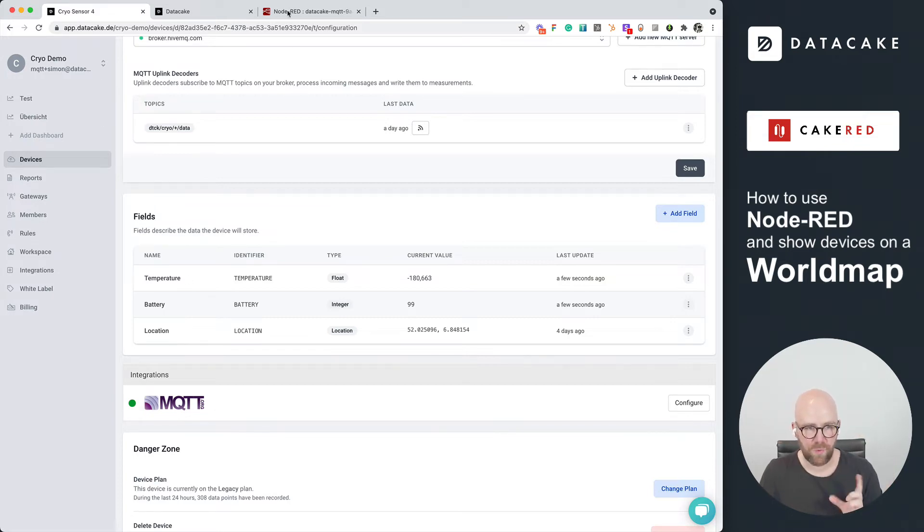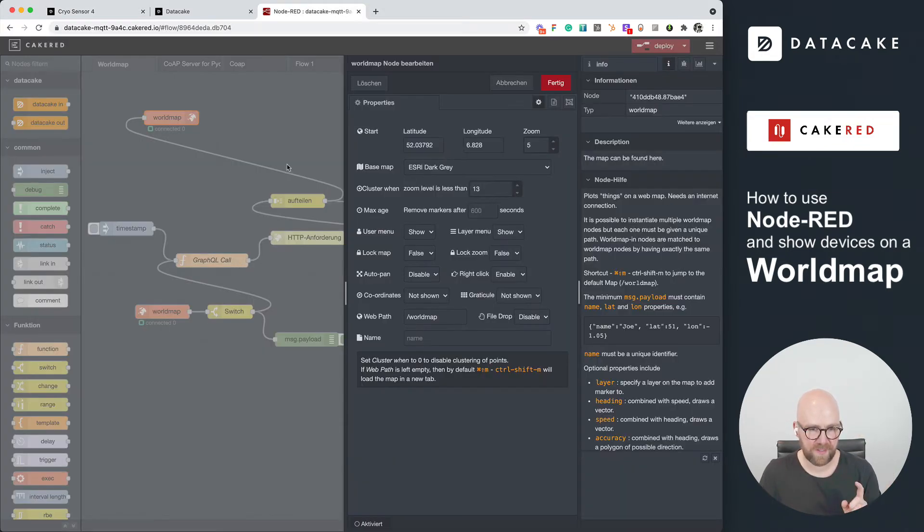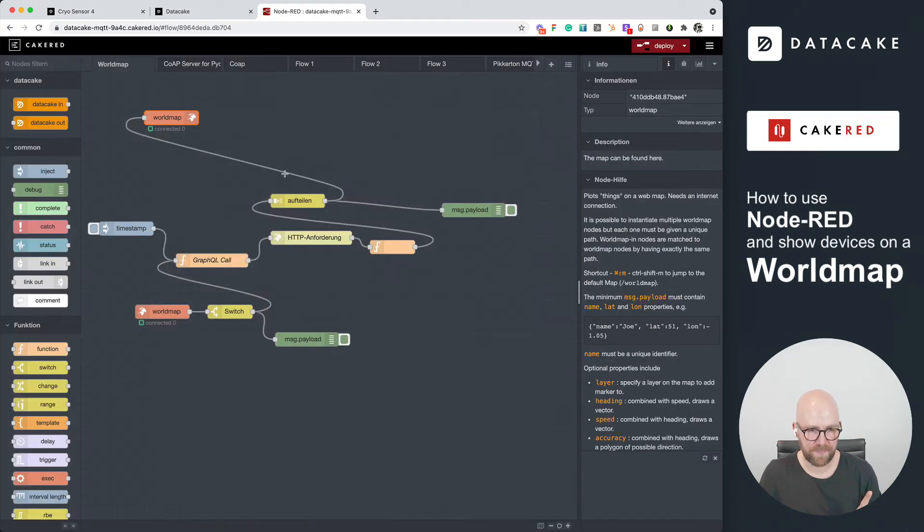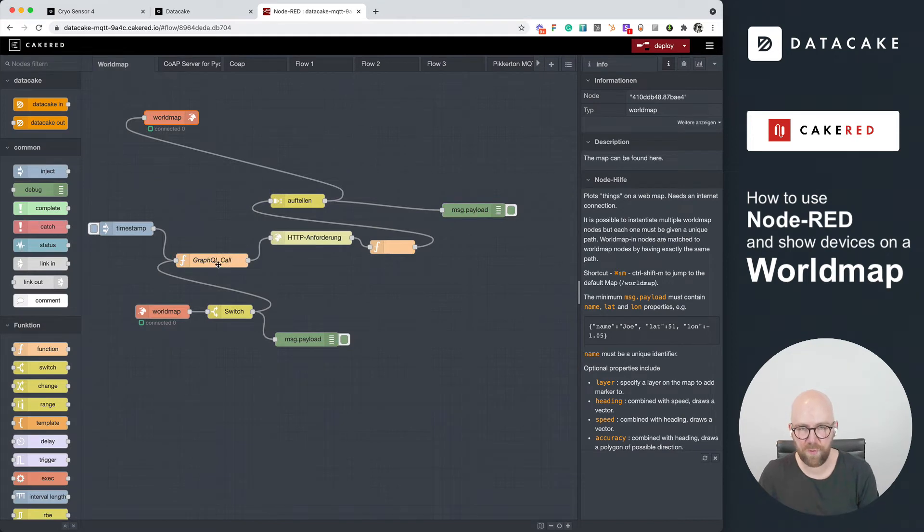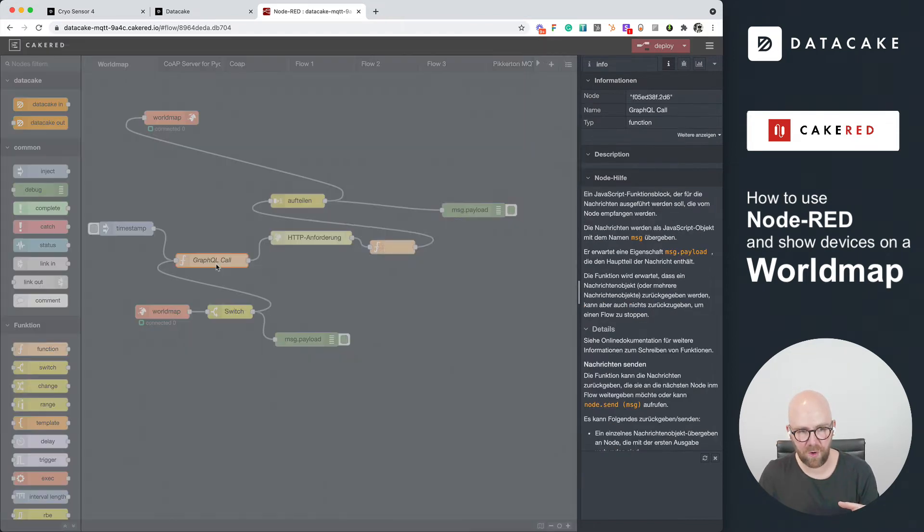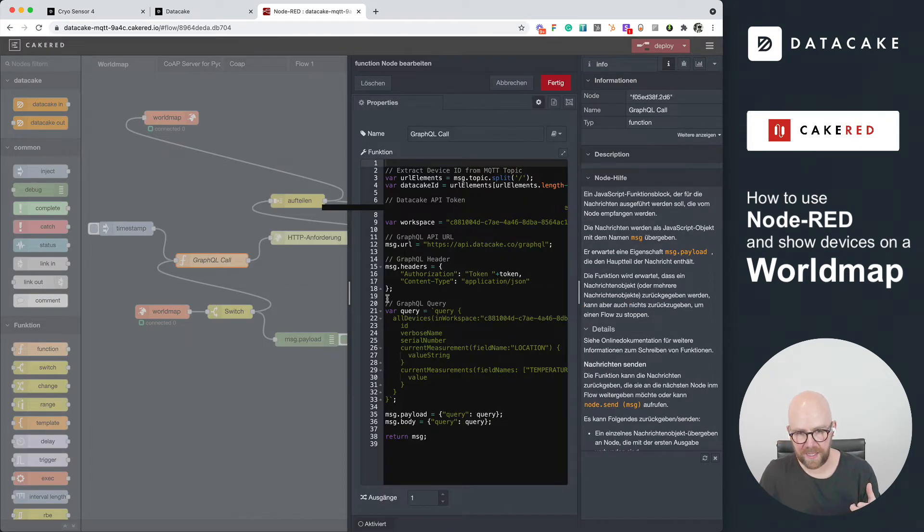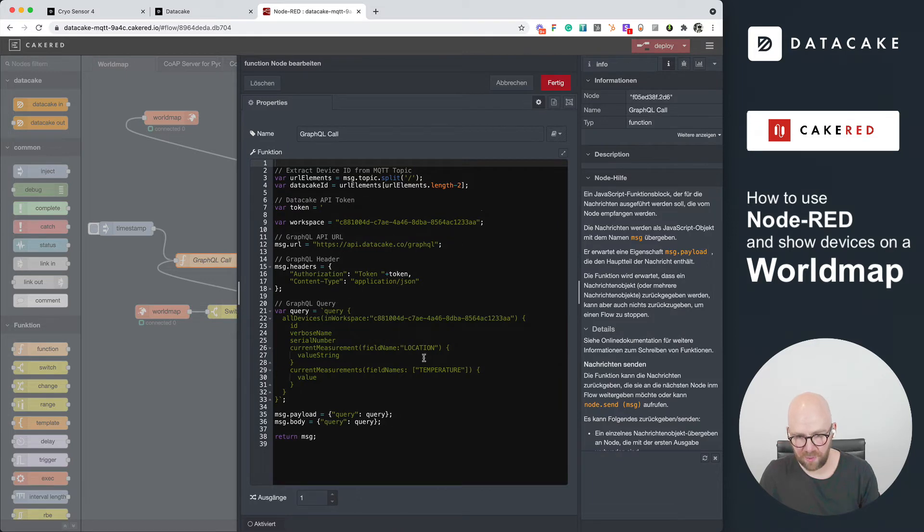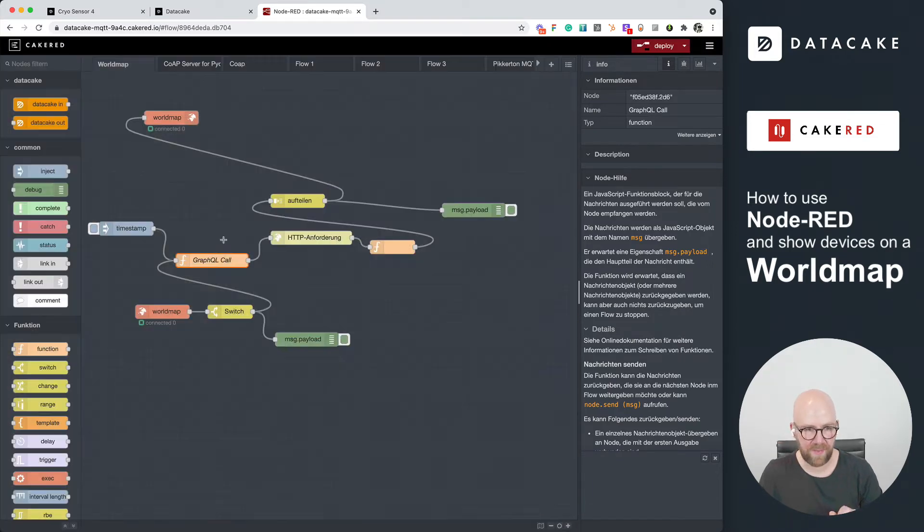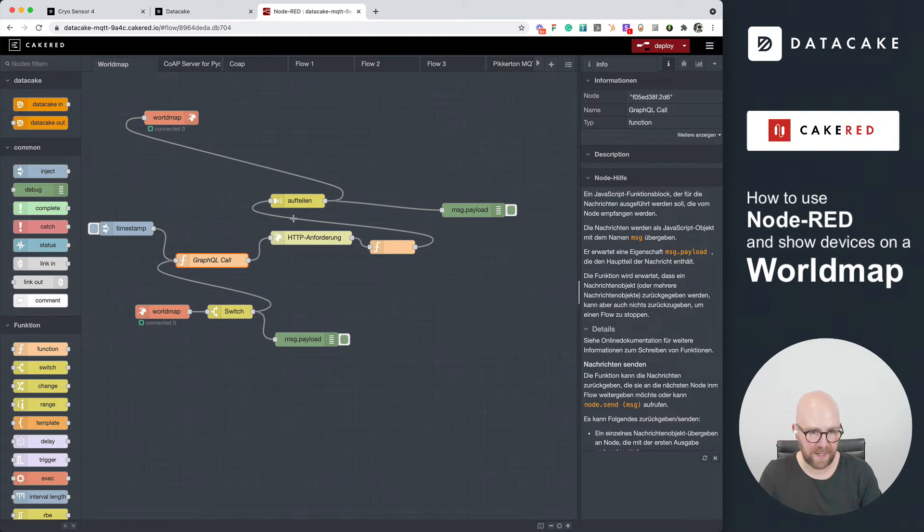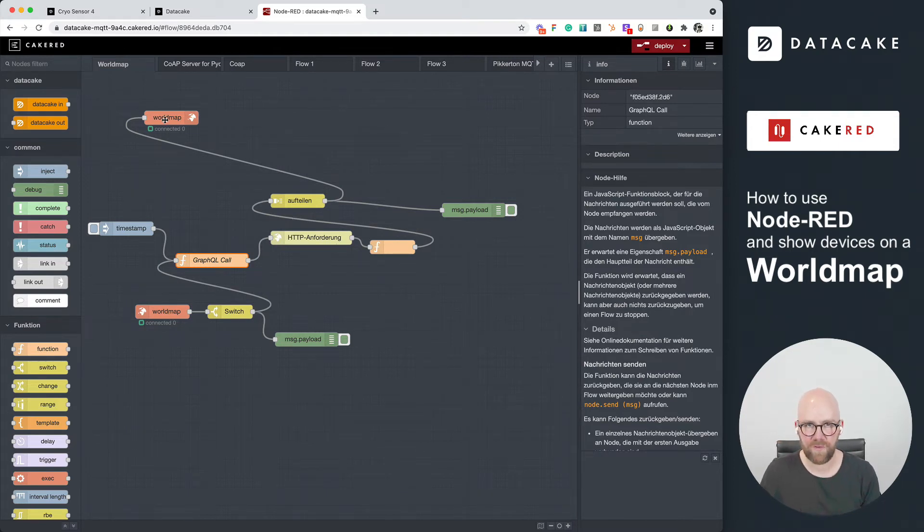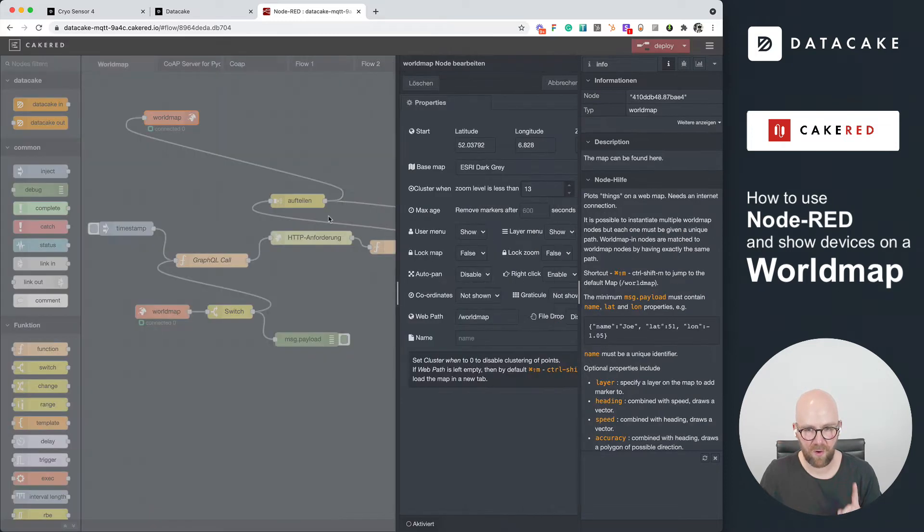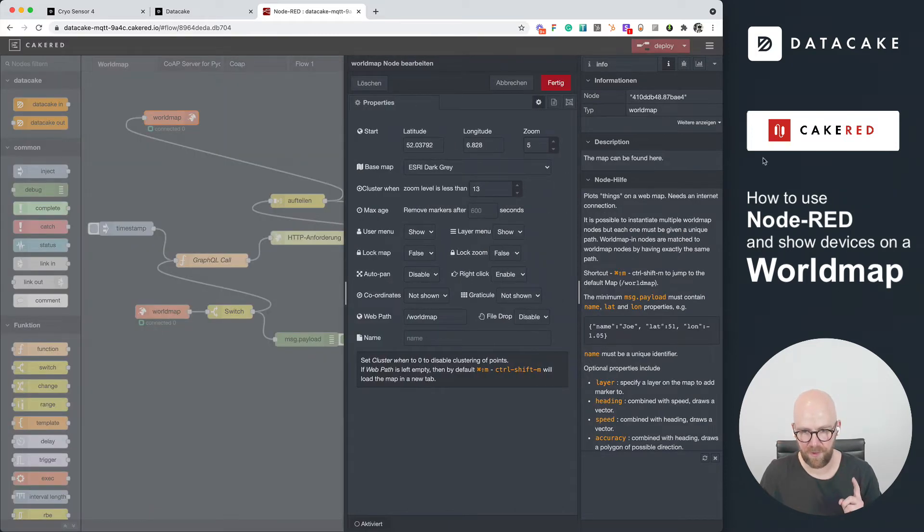We've been using this Cake Red here to perform a GraphQL call and to read out all these informations like temperature and location. And then we are forwarding this into the world map, which will then display all devices in this workspace on that map.